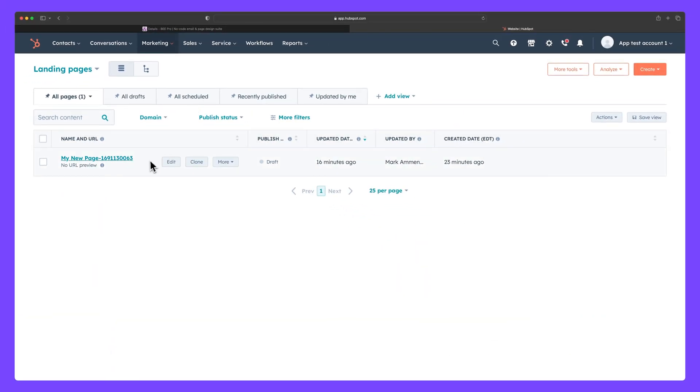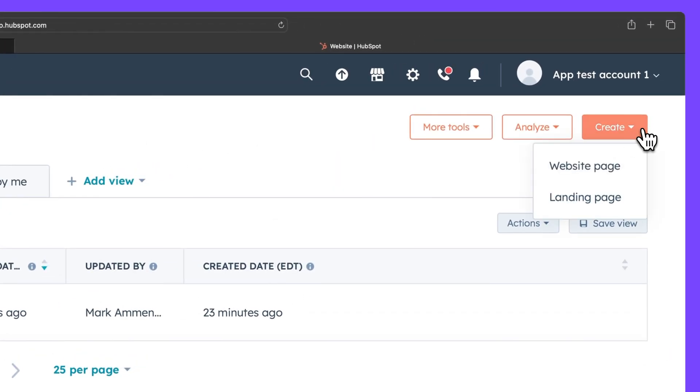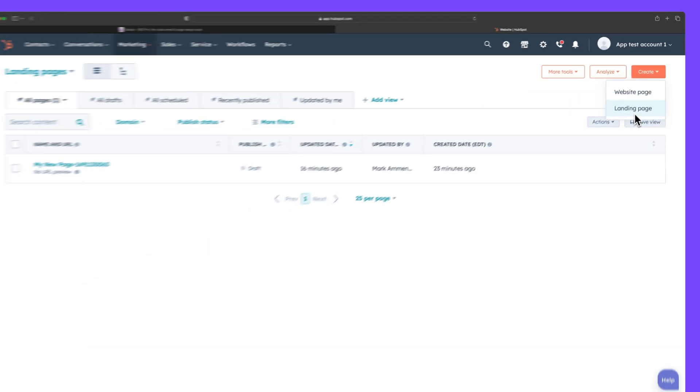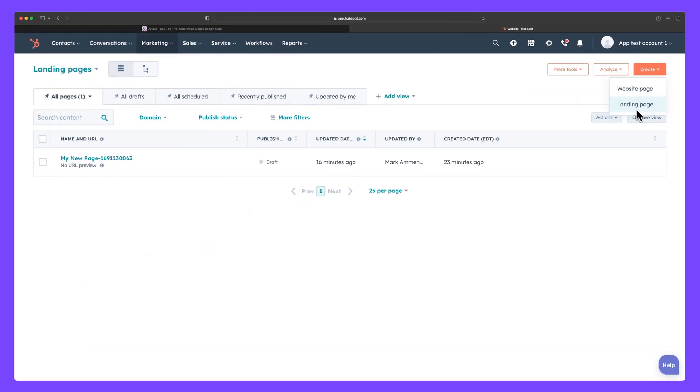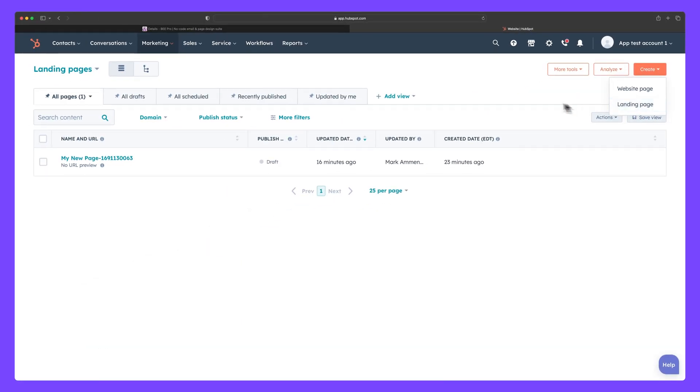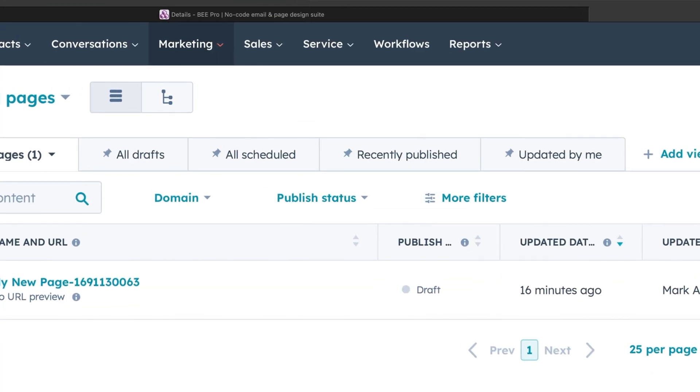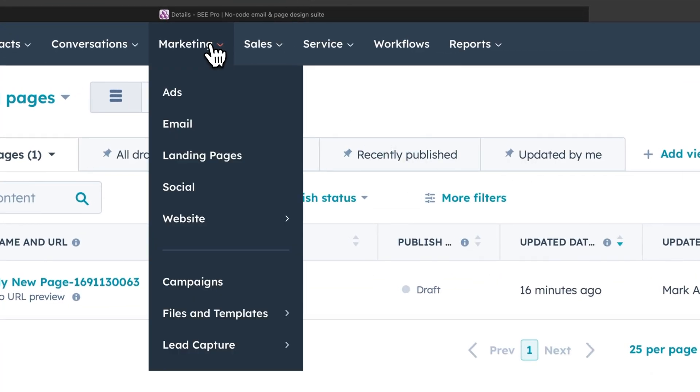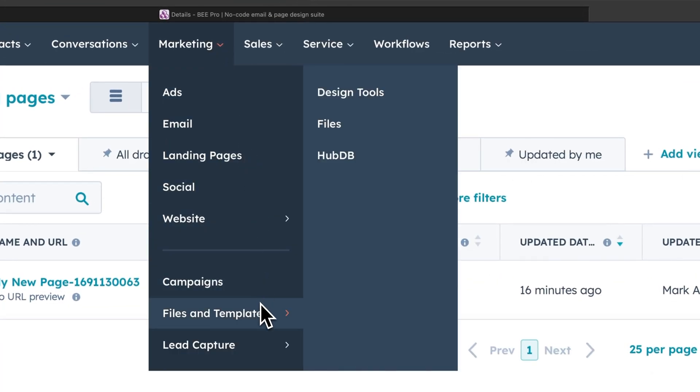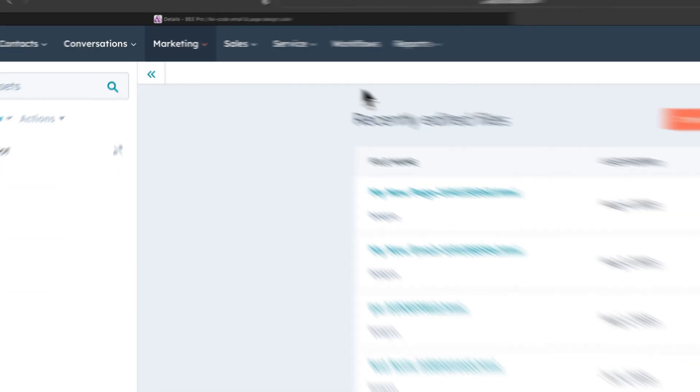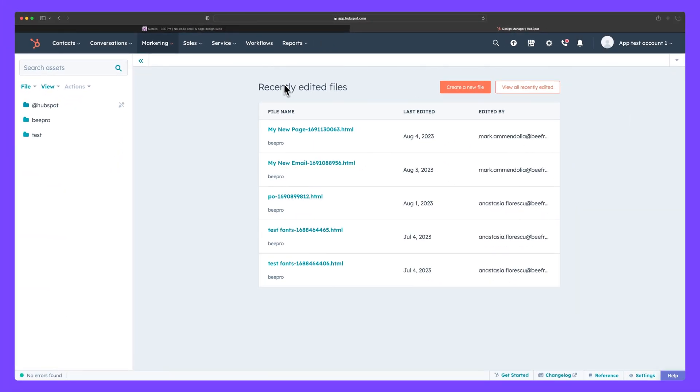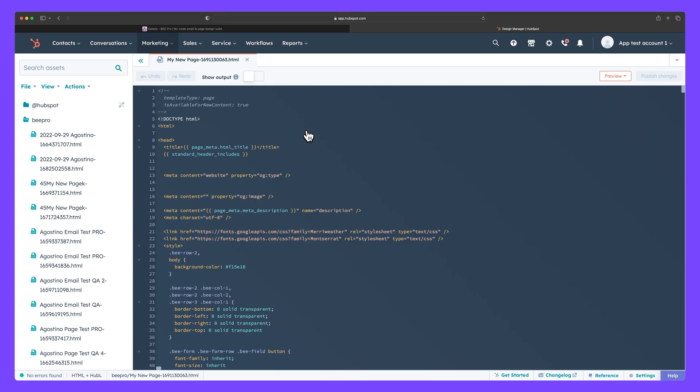From here, you can create a new landing page using your template simply by clicking Create and then Landing Page. Just follow the same steps we previously walked through when creating a new email. You can also access your page as an HTML file by going to Marketing, Files and Templates, Design Tools. Here you'll find your page housed within a dedicated folder called BePro.